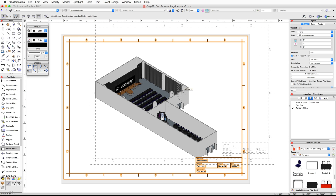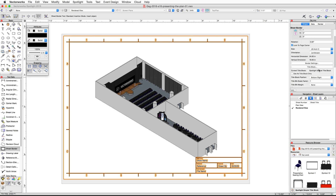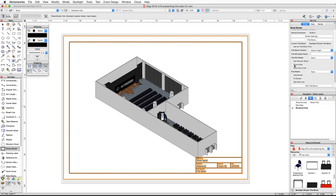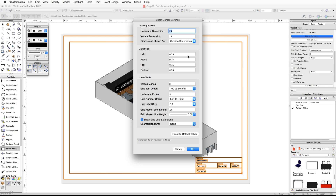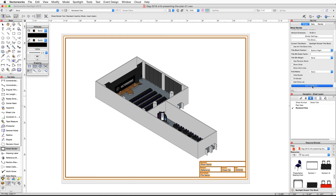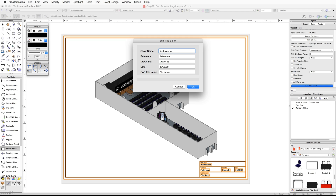With the sheet border selected, scroll down in the Object Info palette and uncheck the Show Grids option. Click on the Border Settings button and set all margins to 0.25 inches, then click OK. Click on the Edit Title Block button, name the show Vectorworks Design Summit, change reference to A-1, enter your name for Drawn By, enter today's date, and for the CAD file name enter Design Summit dot vwx. Click OK, then click and drag the viewport to center it on the page.